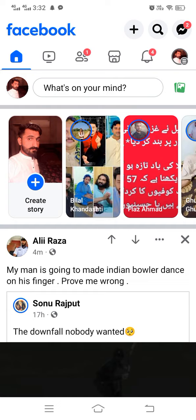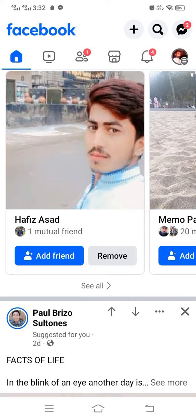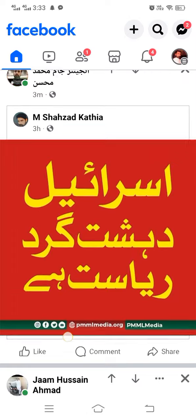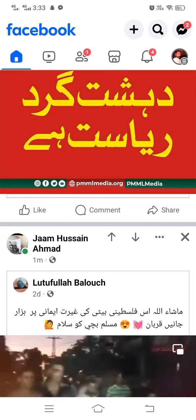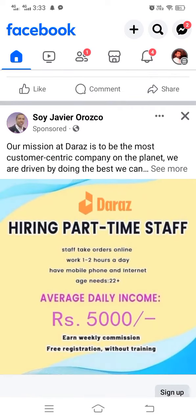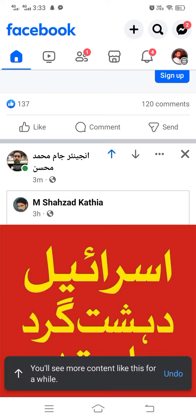If you want to increase your favorite content on Facebook, first find your favorite post related to that content. Search for your favorite content post, then simply tap on the arrow facing upward. For example, if this content is my favorite and I want to see more of it, I tap the upward arrow.